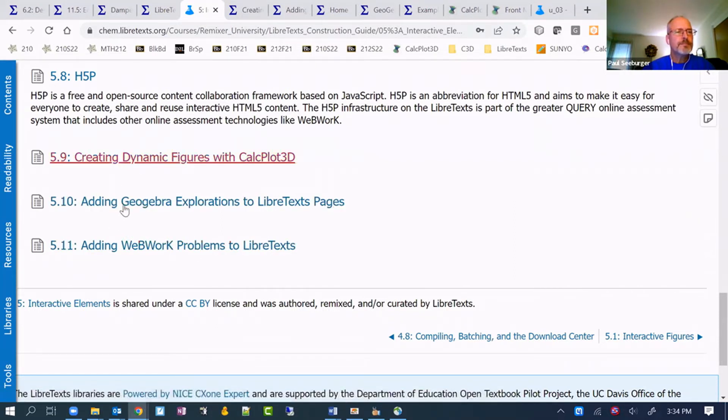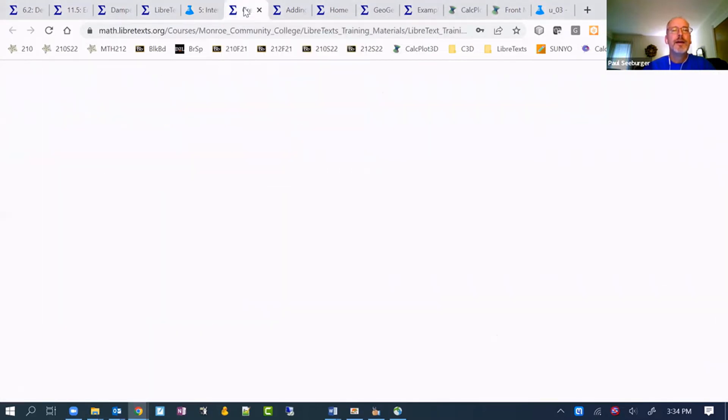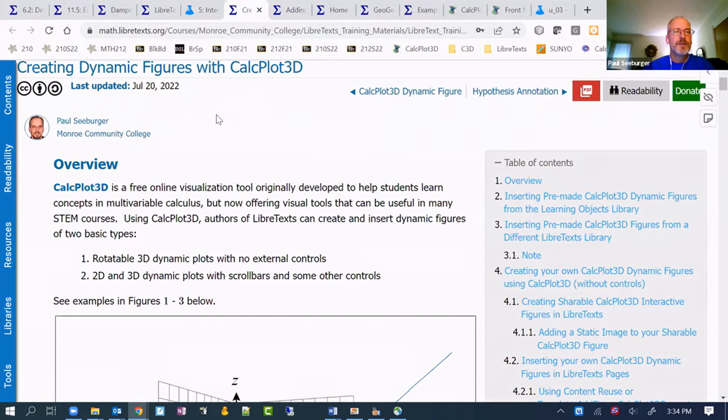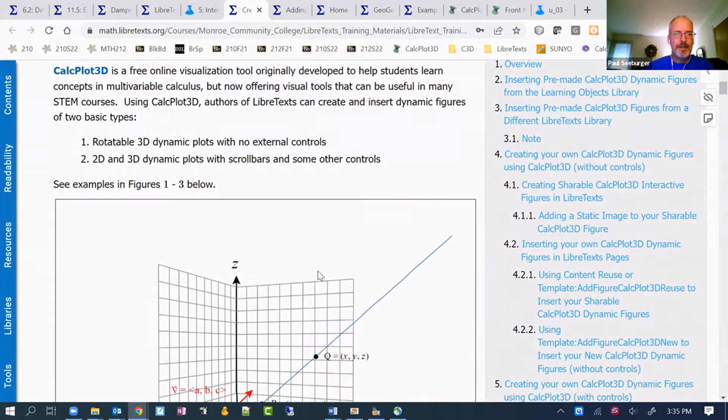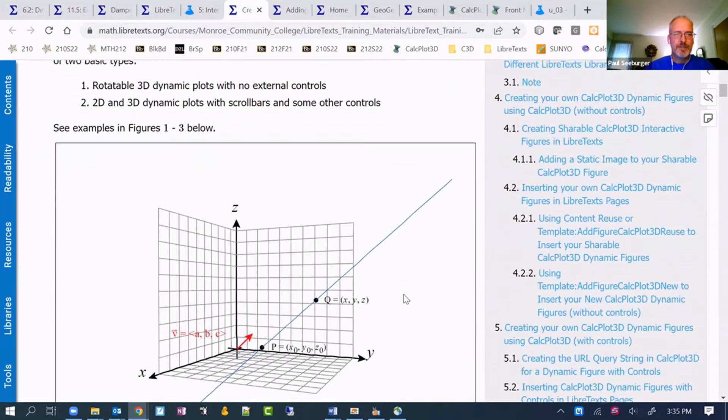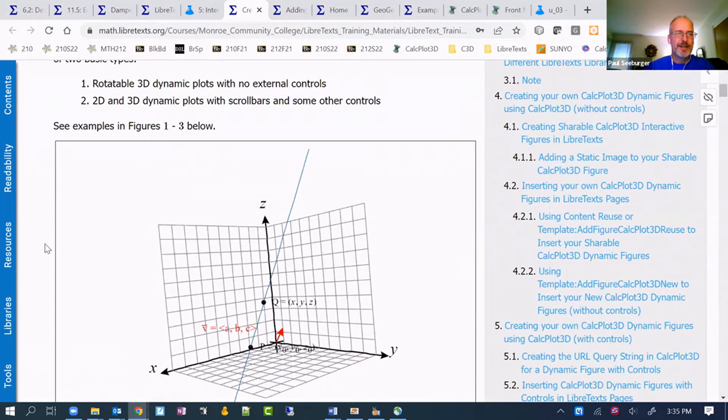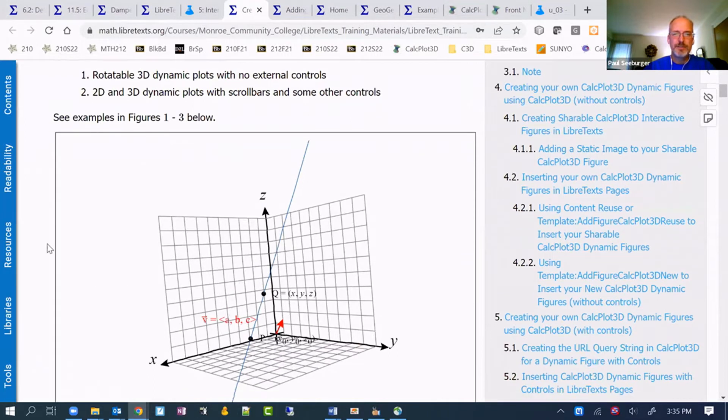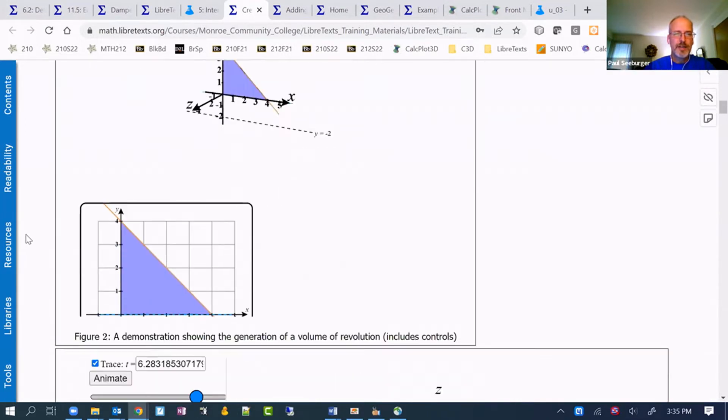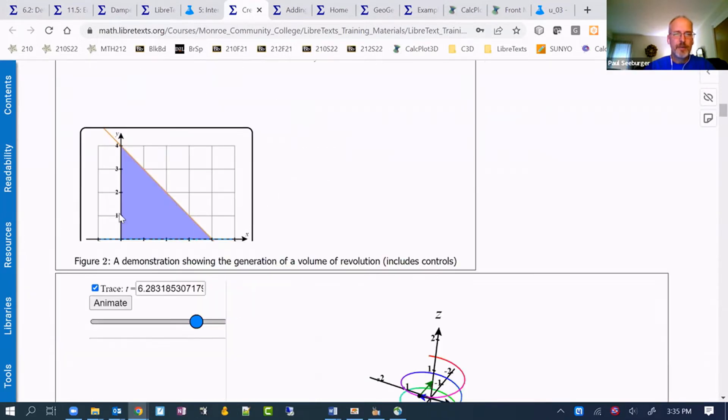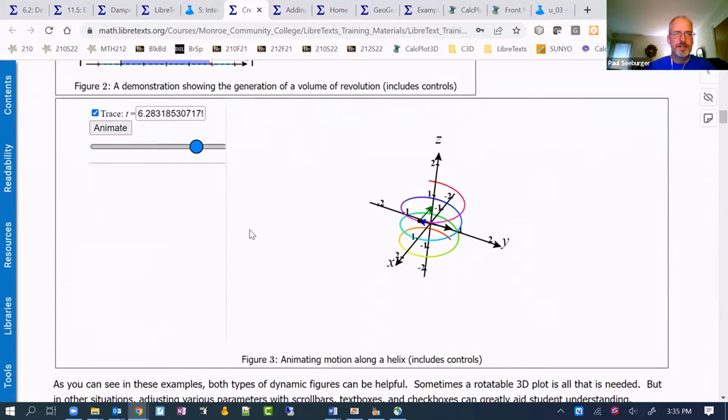Looking at these, let me just go to one of them that's already open here. This is the tutorial that I created for adding dynamic figures from CalcPlot 3D. It talks a little bit about it, gives the example we looked at earlier, but in the context of this page.